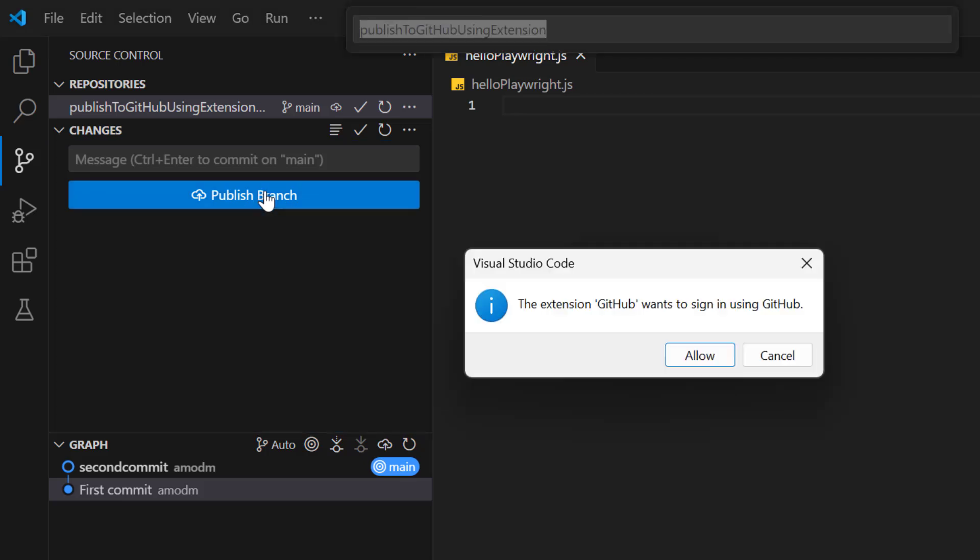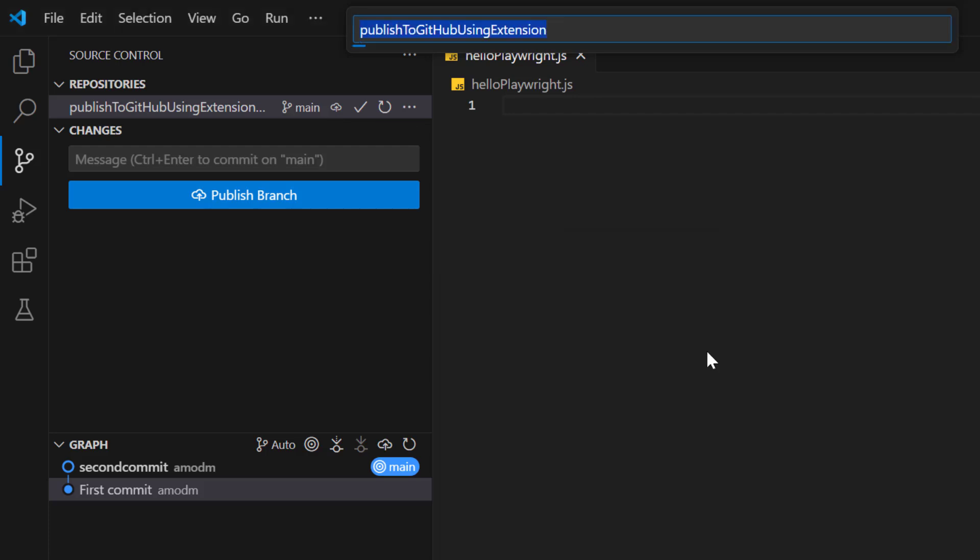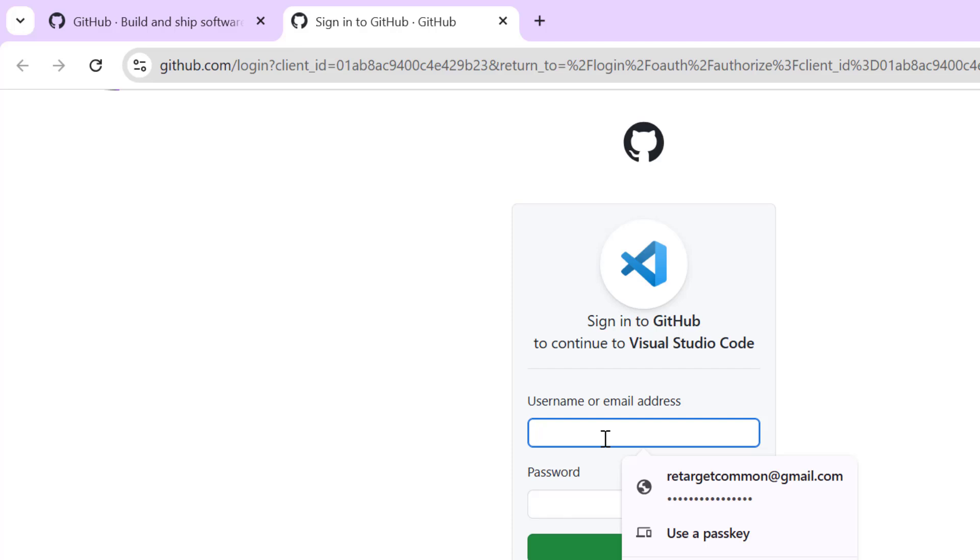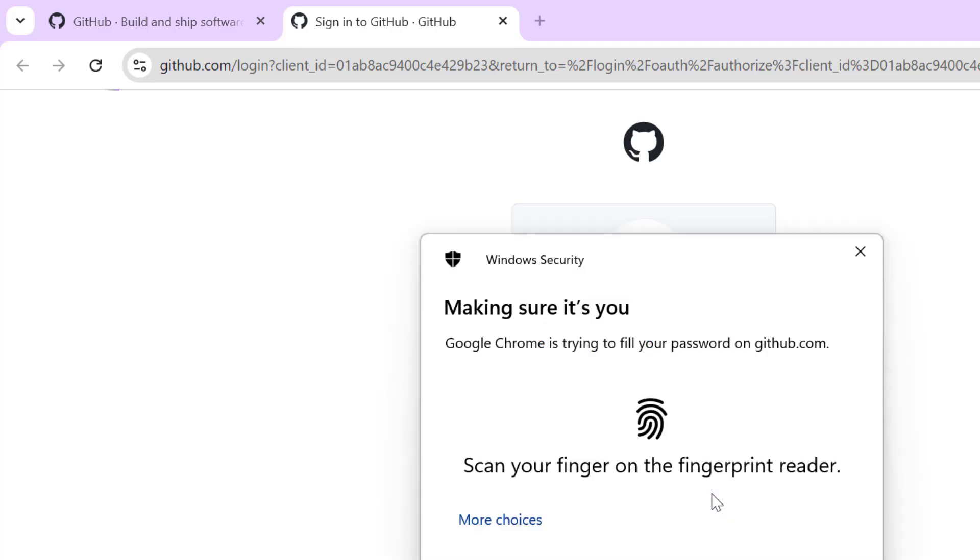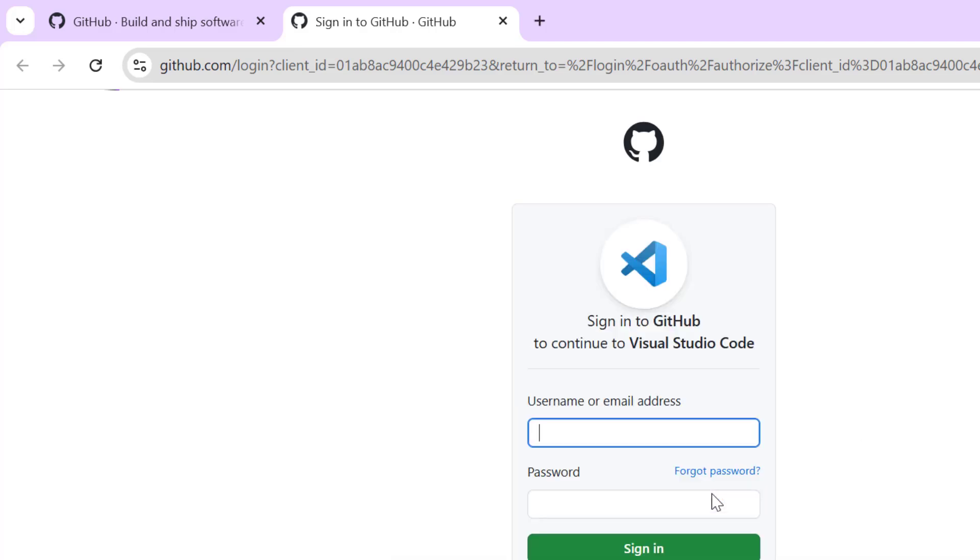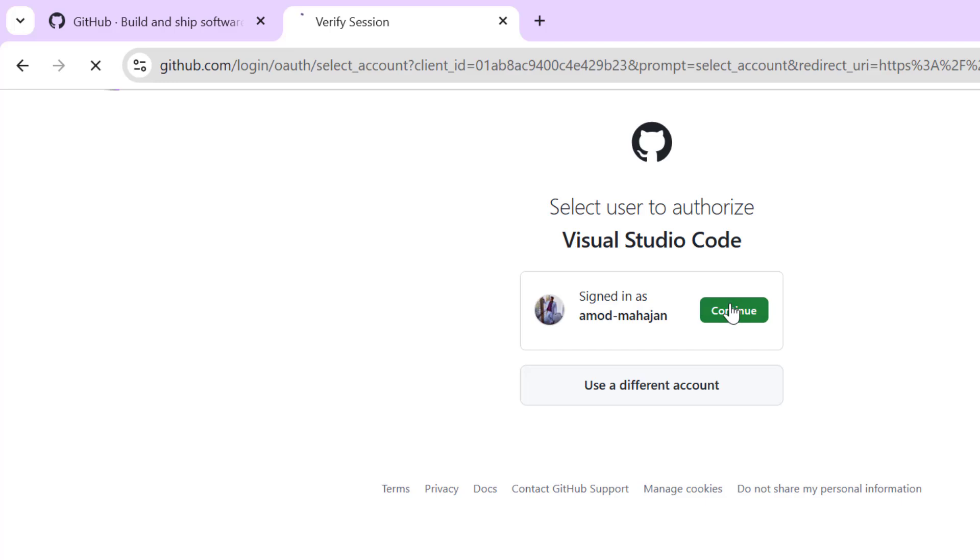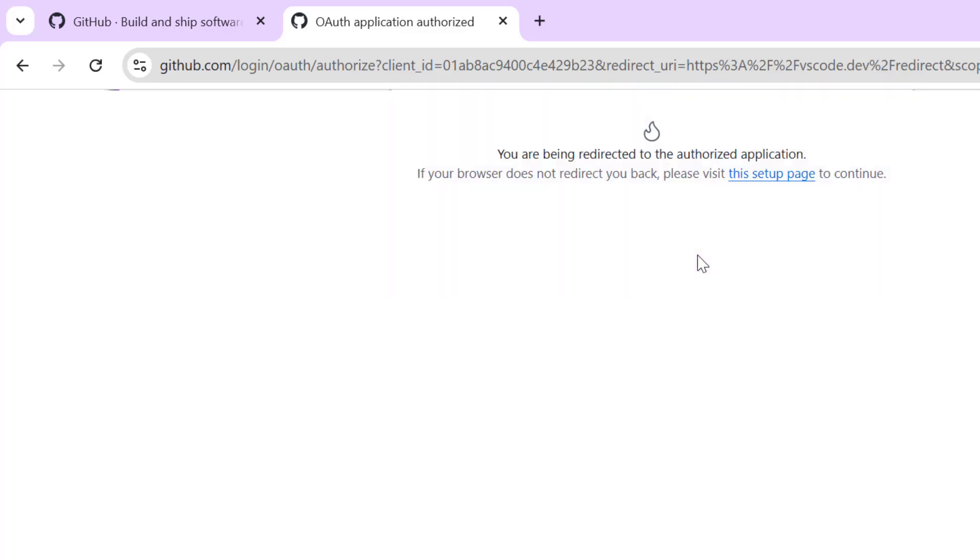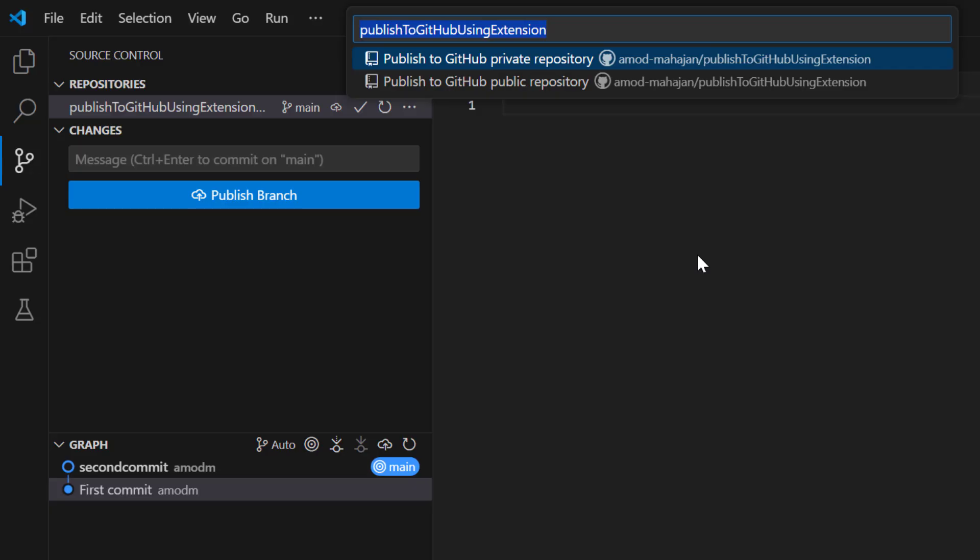Then it will ask you to sign in to GitHub. You can see the message. The extension GitHub, which is by default added to your VS Code, wants to sign in using GitHub. So click on allow. So it will open the sign in page of GitHub. And here you need to provide your email address and password. Make sure that you have a GitHub profile. If not you need to create it. So let me login. So after login successfully, it is saying that open Visual Studio Code. Click on it. So we have successfully logged in into GitHub account using GitHub extension in VS Code.